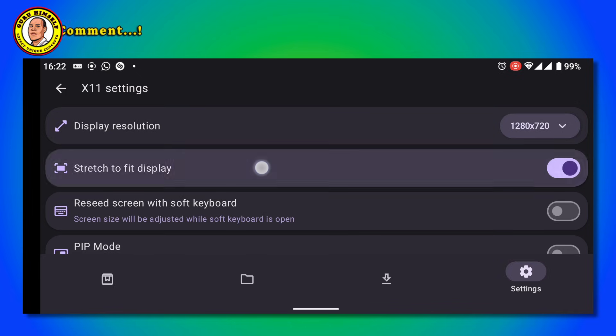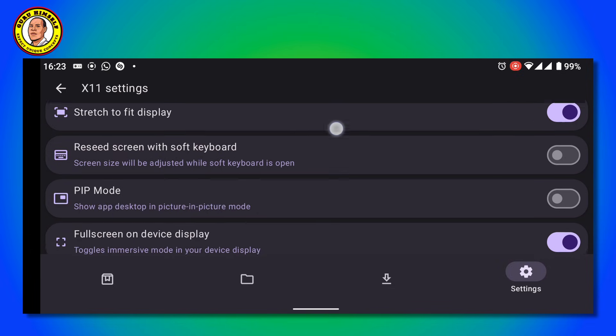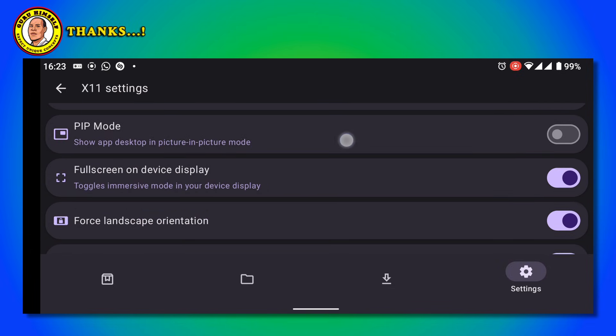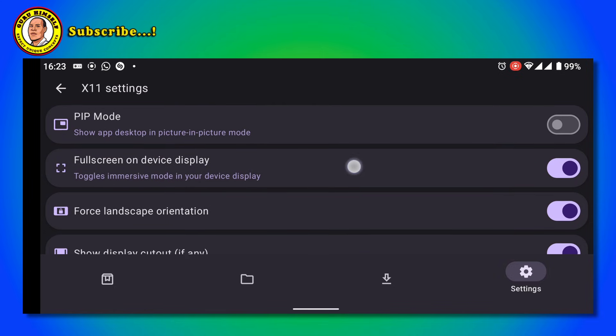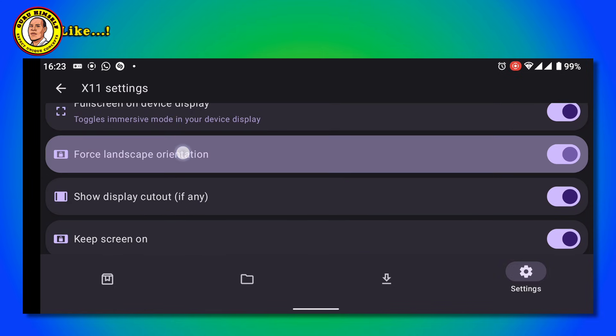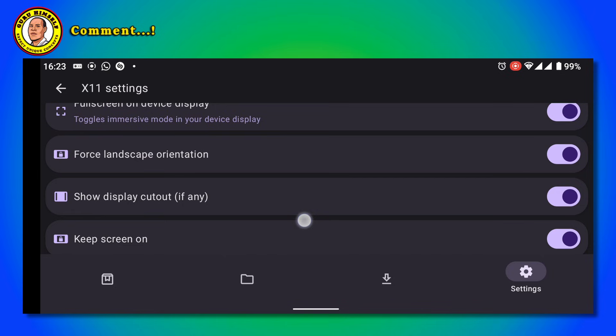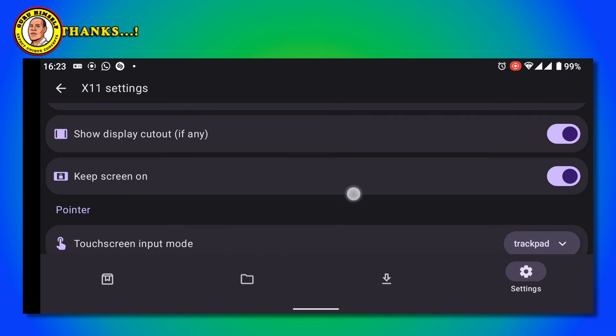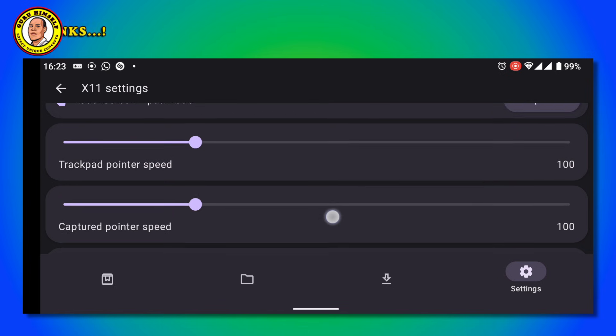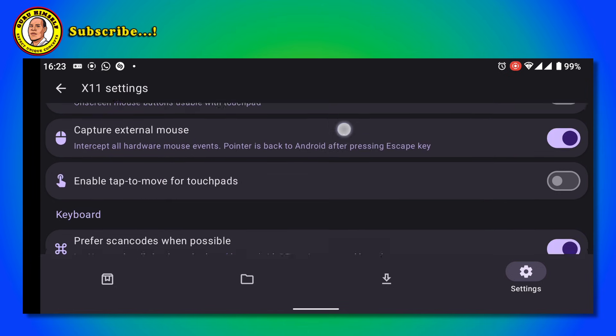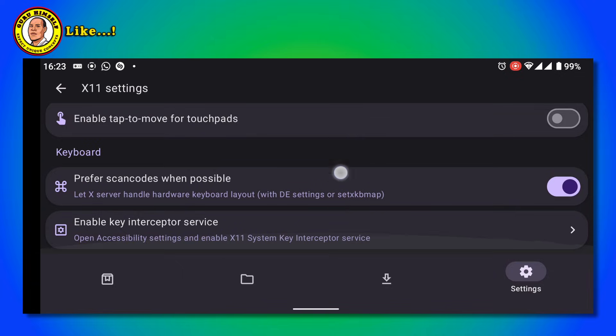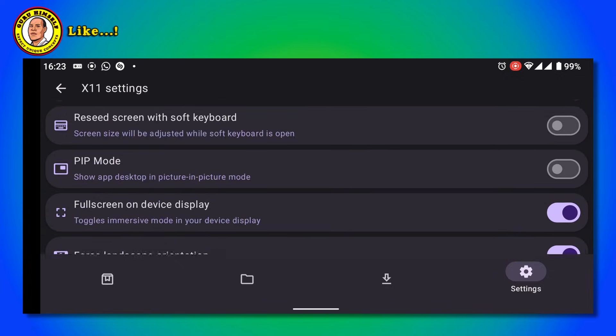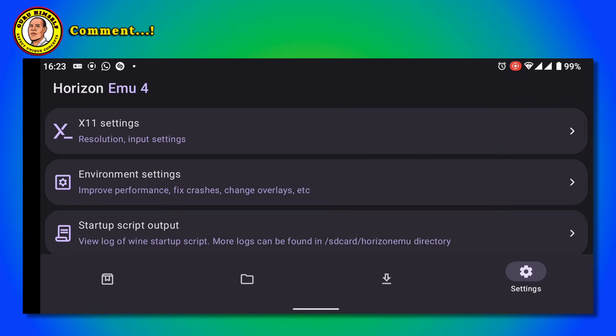Then turn on Stretch to Fit Full Screen, turn on Full Screen on Device Display, turn on Force Landscape Orientation, turn on Show Display Card if any, and turn on Keyboard. Then leave the rest as they are and go back a little bit.